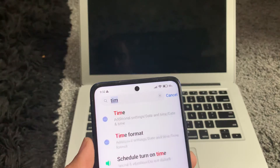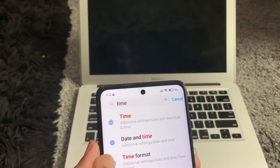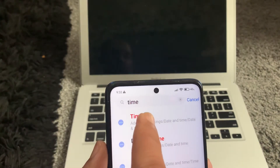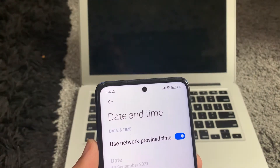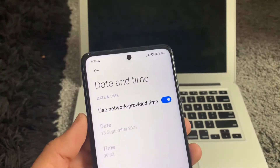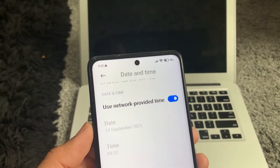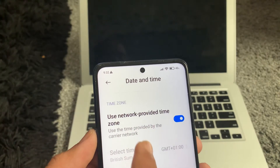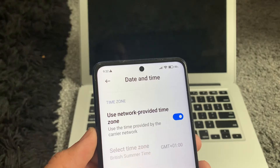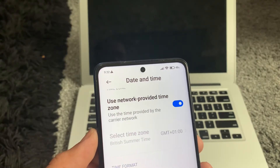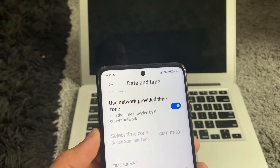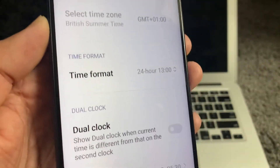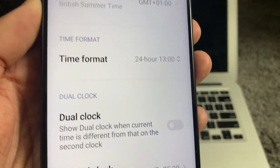This is running MIUI 12.5.2, a global ROM. In Settings, I'm just going to type 'time' and go into Time. Once you're in the Time settings, you'll see options like 'Use network provided time,' 'Use network provided time zone,' time format 12-hour or 24-hour, and then there is a function called Dual Clock.